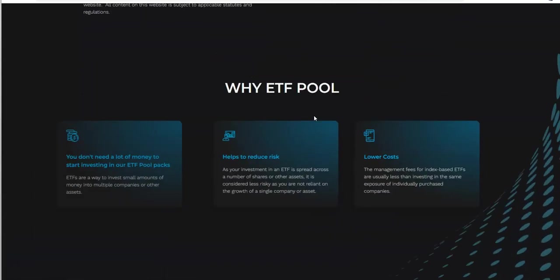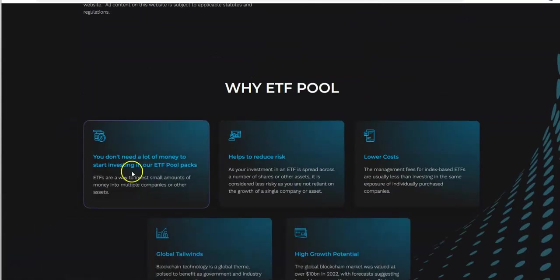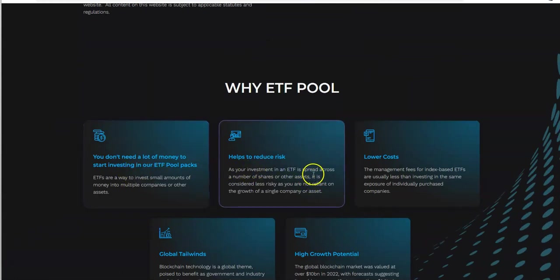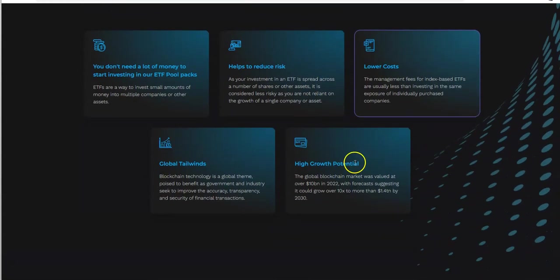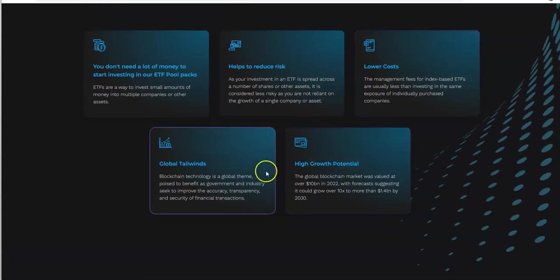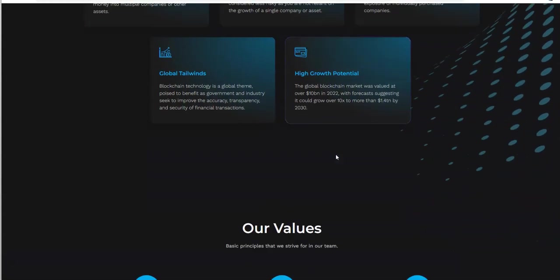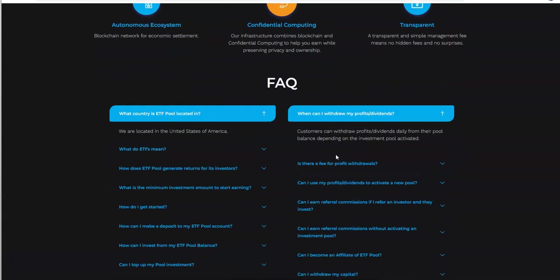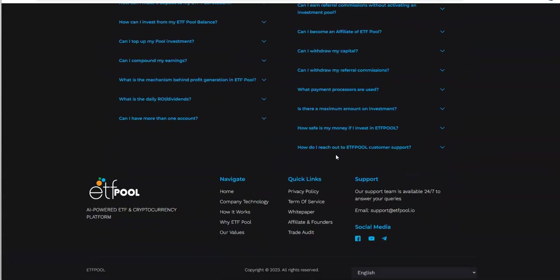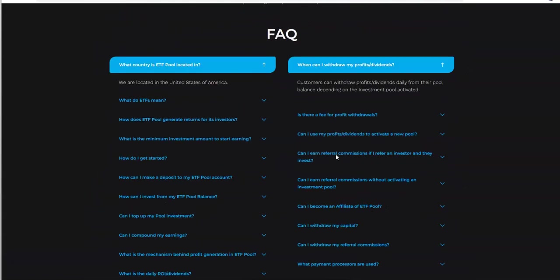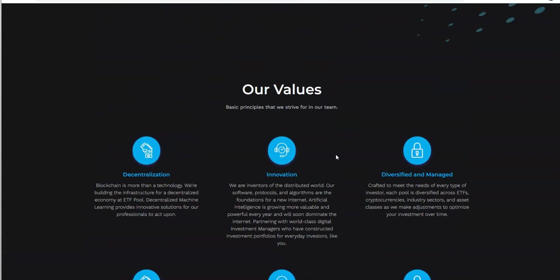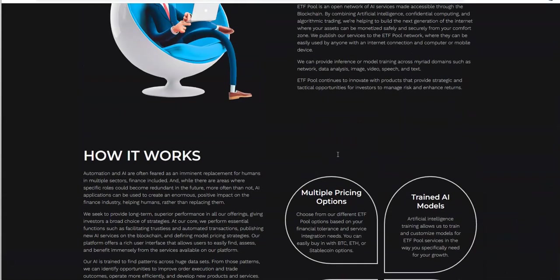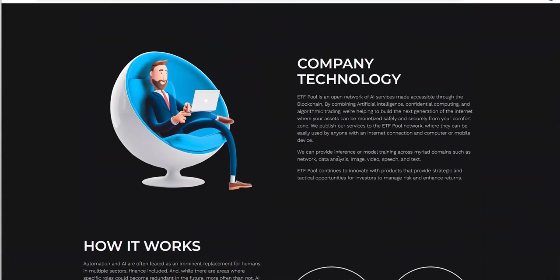Why ETF Pool? You don't need a lot of money to get started. It helps reduce risk with lower costs, global tailwinds, high growth potential. You get the values, the FAQs they got going on here, different social medias. They have an active telegram group channel and also an unofficial community channel, which is fine because they communicate anything that's coming out of ETF Pool anyways.